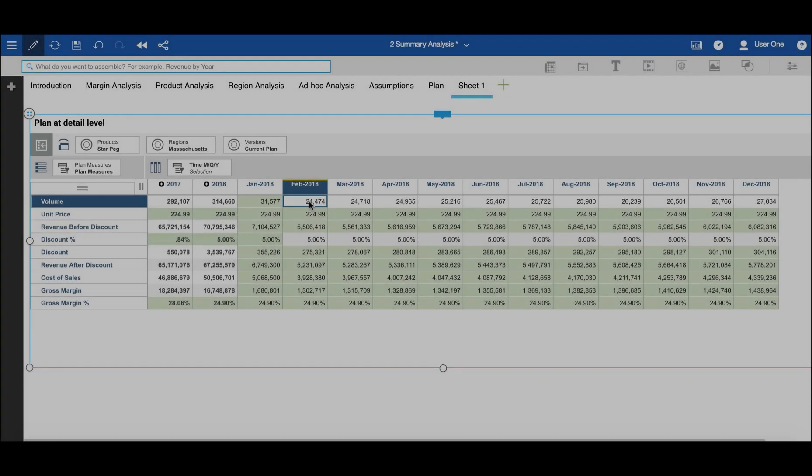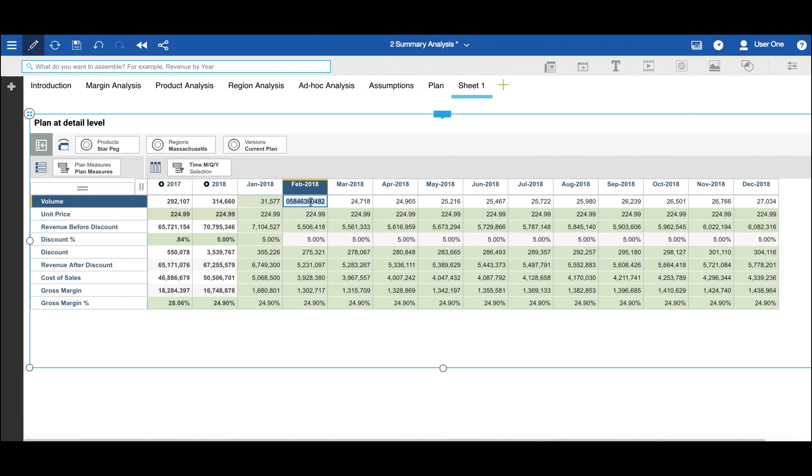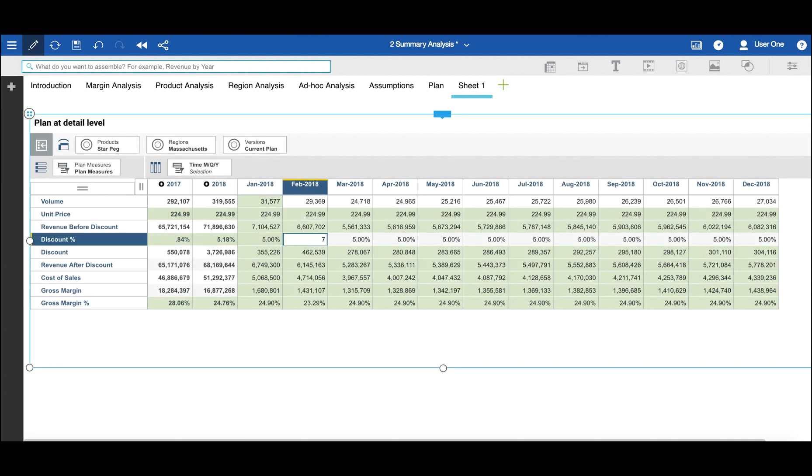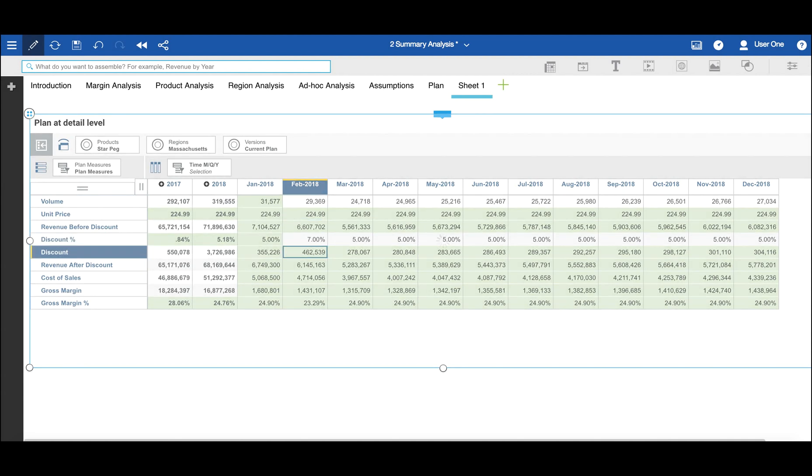In this template, users are asked to forecast sales volumes and discount percentages with unit prices and unit costs being set centrally.